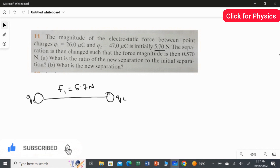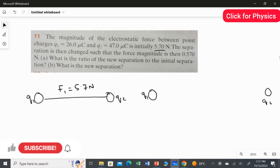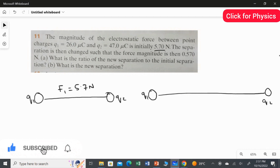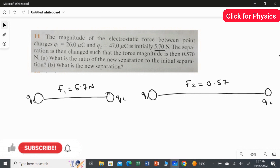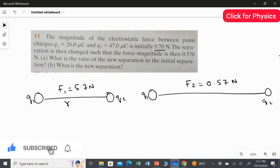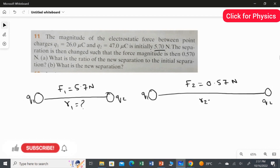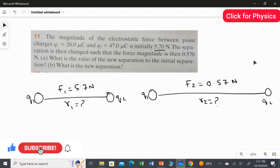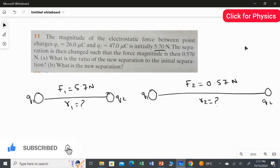Looking at the diagram: Q1 is here and Q2 is here. The distance increased, so whenever the distance increases the magnitude of the force decreases. That is why we get the second force of 0.57 Newton. We do not know what the first distance is — call it R1 — and likewise after changing the separation, the new distance is unknown as well. But we have Q1 = 26 microcoulombs and Q2 = 47 microcoulombs.